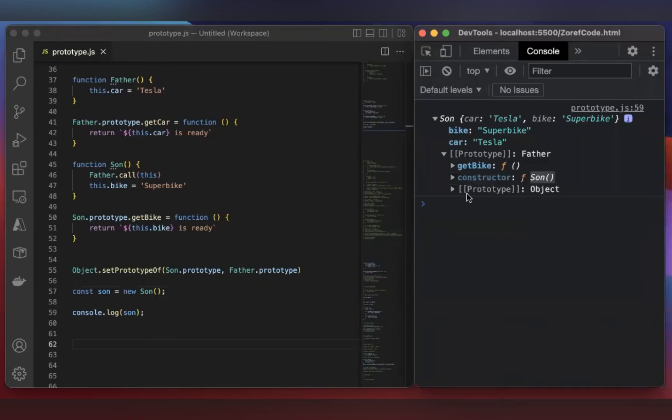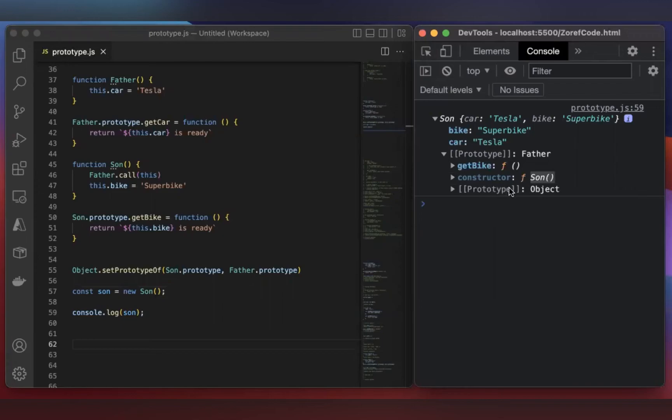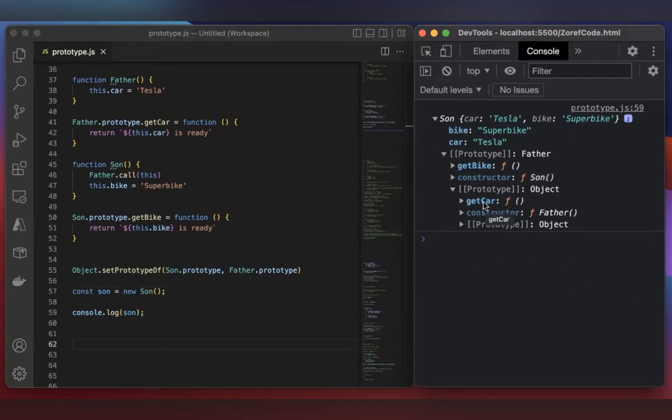It has another prototype. This comes from this code. Here we are assigning Son.prototype with Father.prototype, right? So Son gets Father's prototype. If you check this, you get the method getCar. getCar is a method inside Father's prototype.